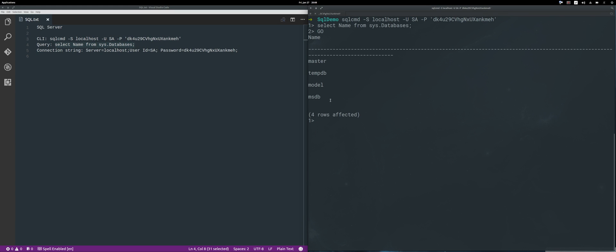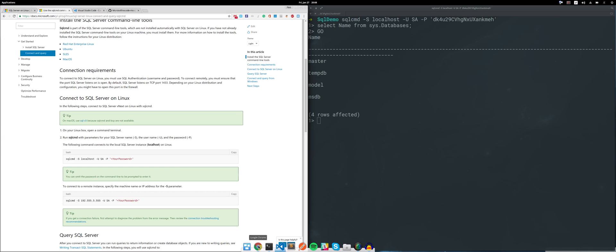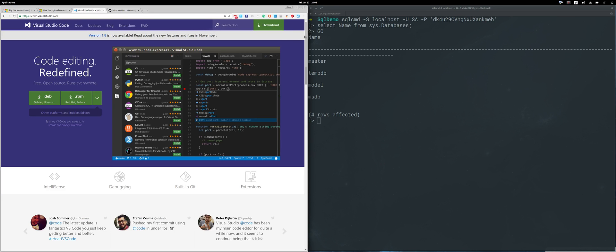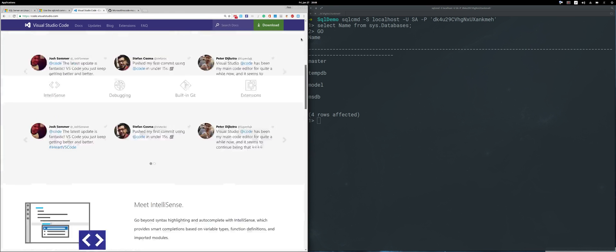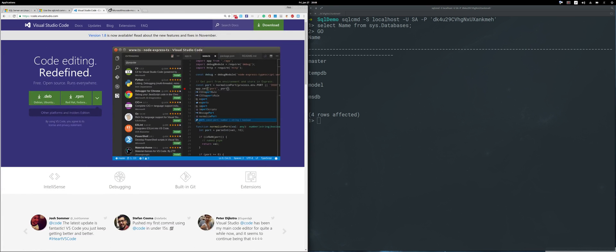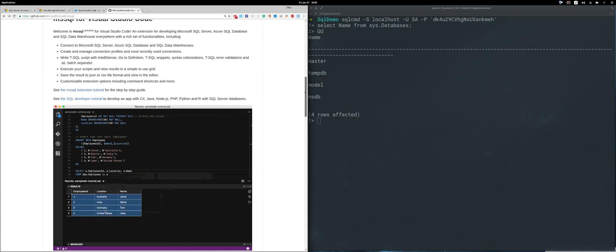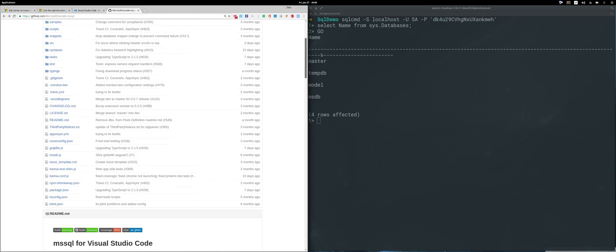As you can see, I have listed my database names. If you're familiar with Visual Studio Code, this is a great IDE and there is a very nice extension that will let you connect to MS SQL and run queries.